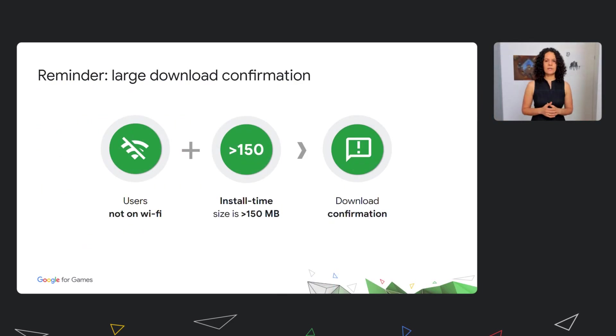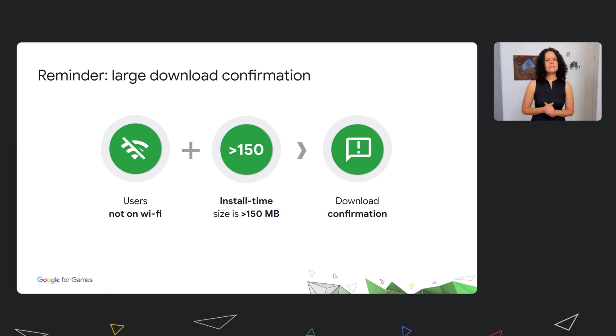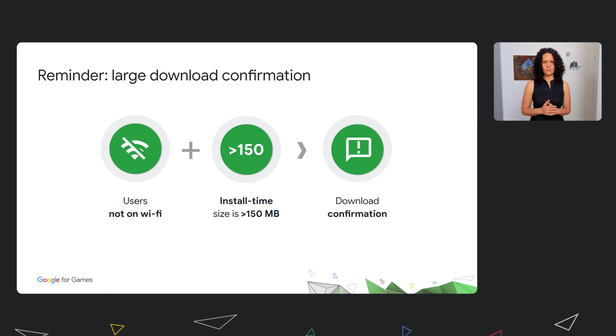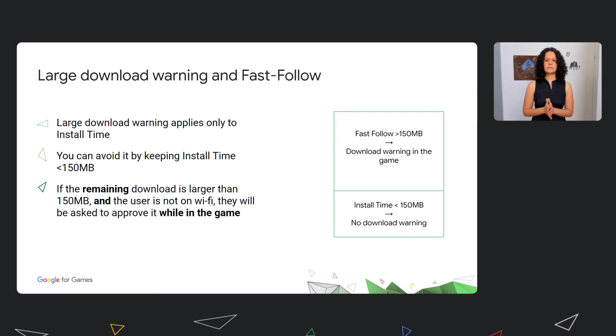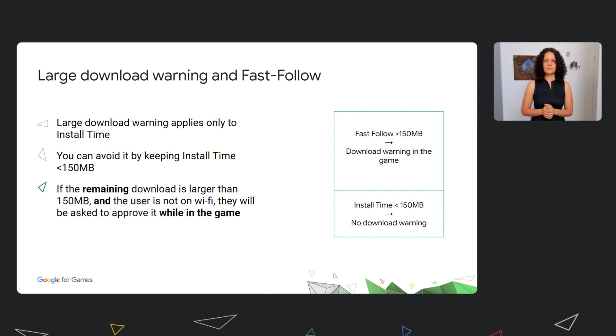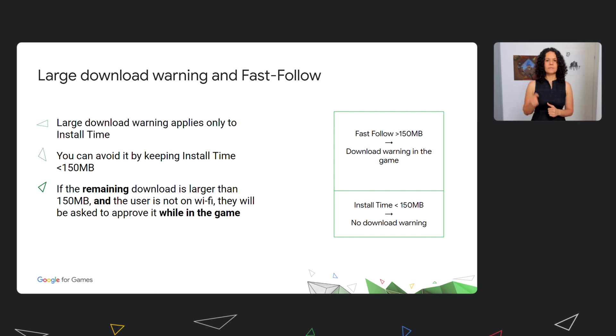Speaking about the installation experience, we know that many of you care a lot about the download confirmation warnings users see when they attempt to install a large app. Many developers prefer to avoid this message because they believe it is causing churn. First, it's important to remember that we only show this warning when the user is not on Wi-Fi and when the initial install size is larger than 150 megabytes. Games using Fast Follow delivery won't see these messages at all if their initial install size is kept below 150 megabytes, as in cases where the user is not on Wi-Fi, the additional download is deferred to app startup time. With this, the initial install time download won't require download confirmation. When the user opens the game, if the remaining download is larger than 150 megabytes and they're still not on Wi-Fi, they will then be asked to approve the additional Fast Follow download.